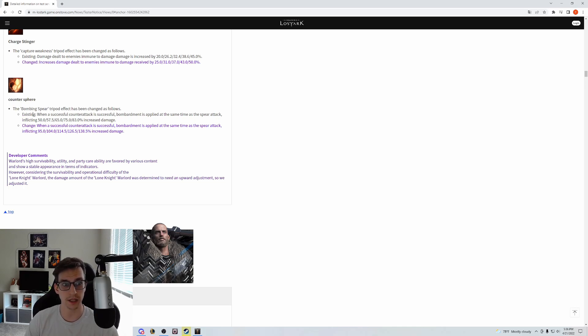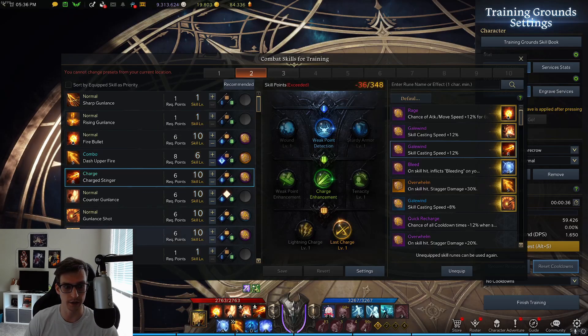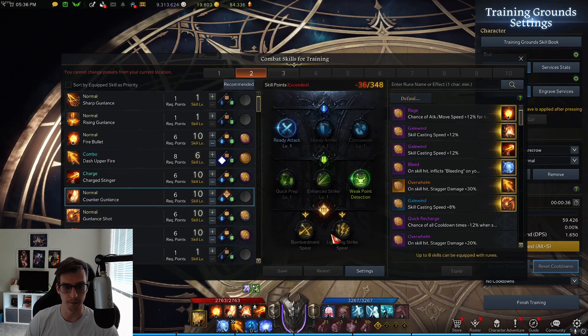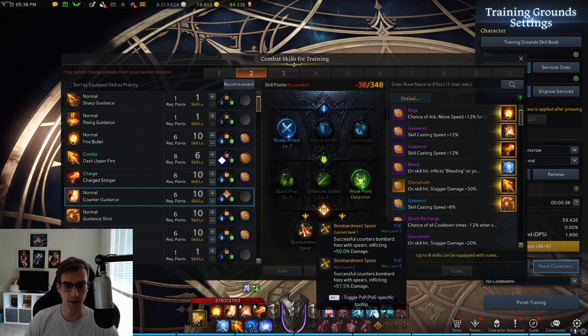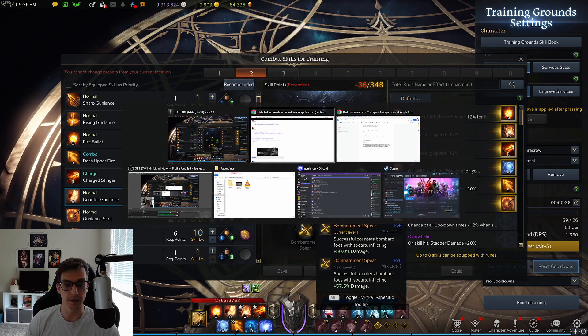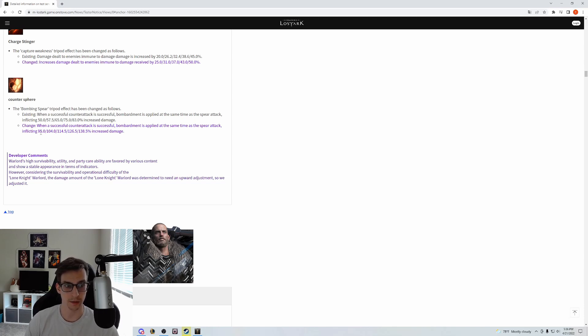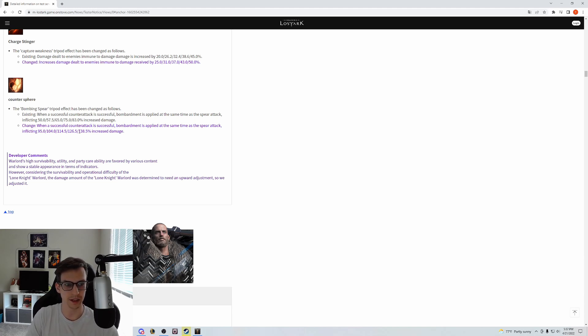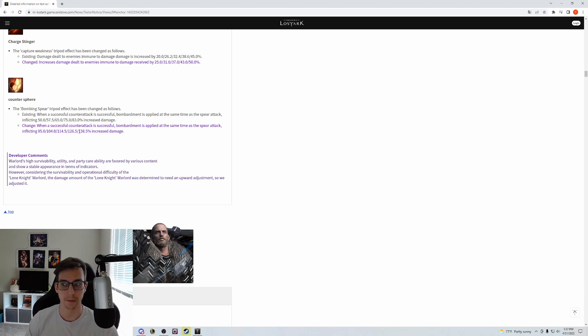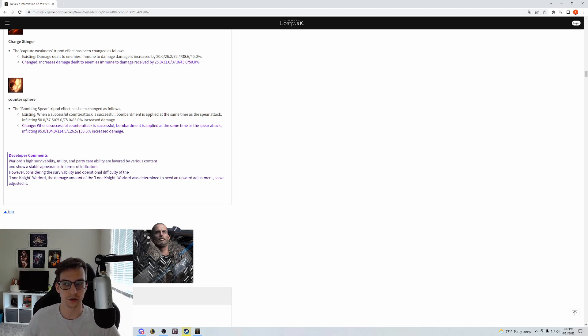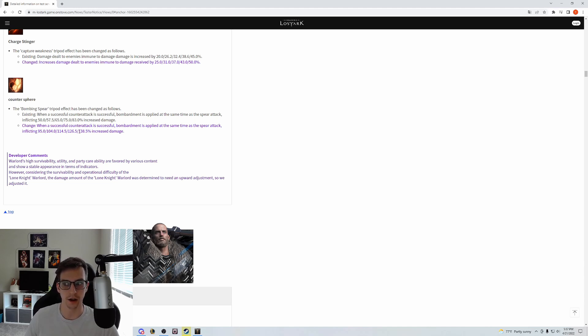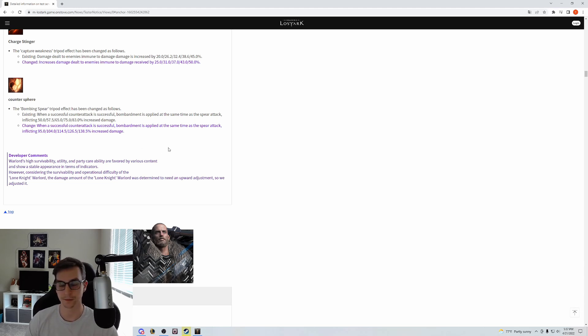The bombing spear, also known as bombardment spear, is getting a massive damage increase. Currently it's 50-83% damage increase, being changed to 95-138.5%. This comes out to be like a 90% damage increase to this tripod. One of the issues with Counter Gunlance in general is that it just did too little damage for the cooldown and didn't really have a place on the skill set for the red gunlancer.